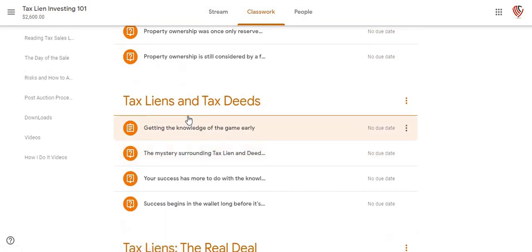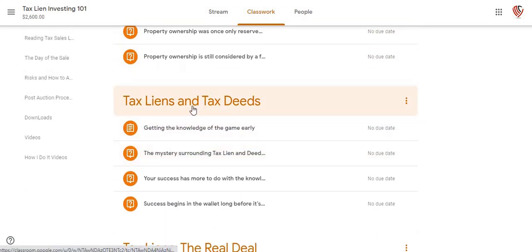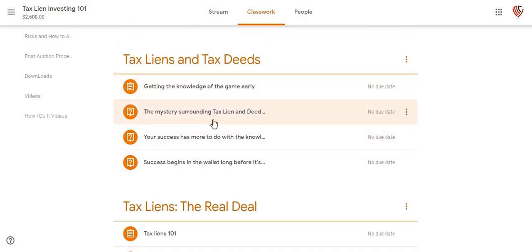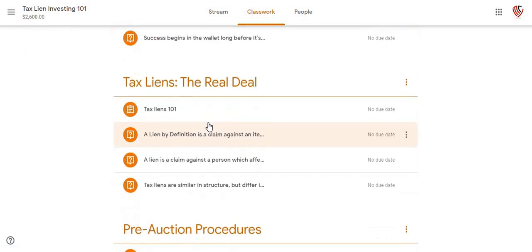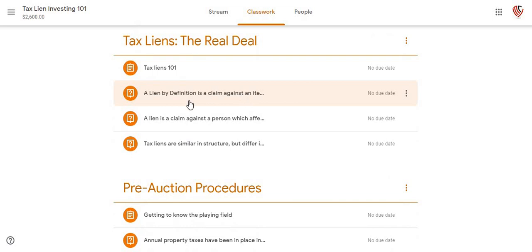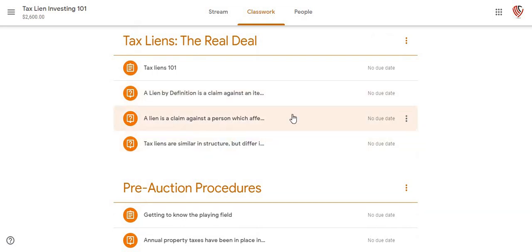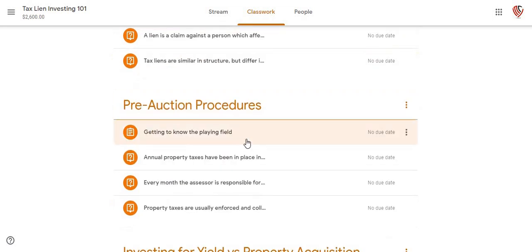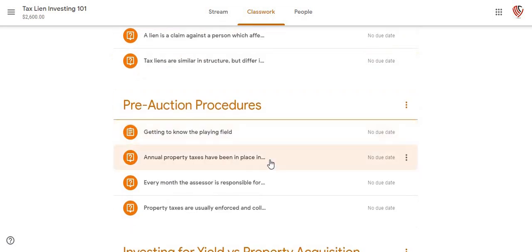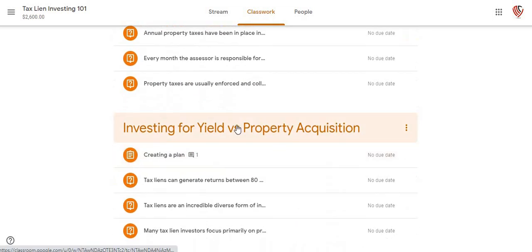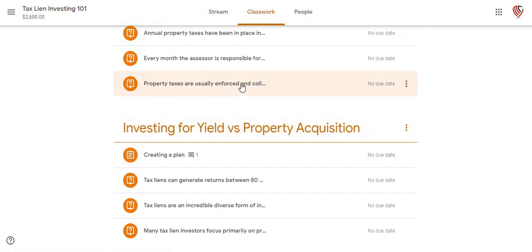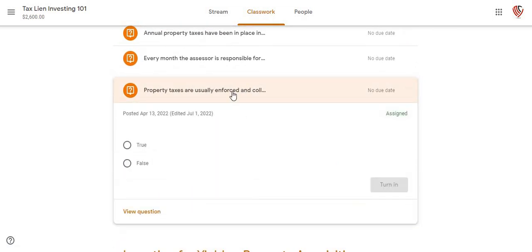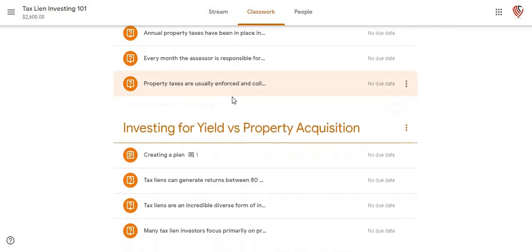You're going to have different sections of these curriculums — tax liens and tax deeds. You're going to have a pretty good bit of information here. This is getting into the dynamics of the tax lien investing and the pre-auction procedures.